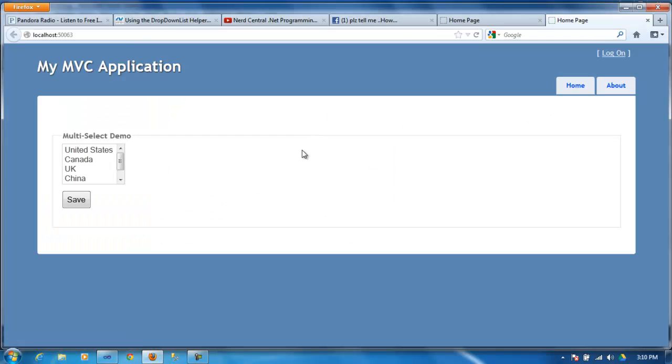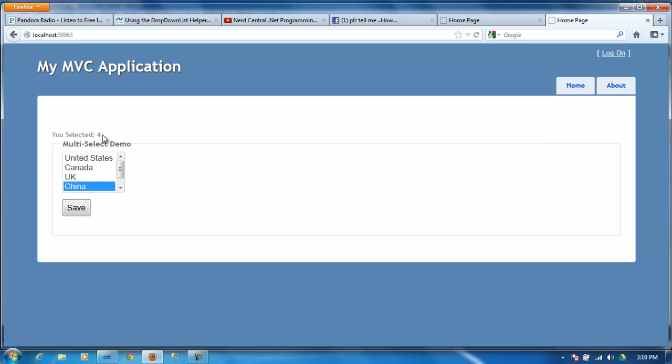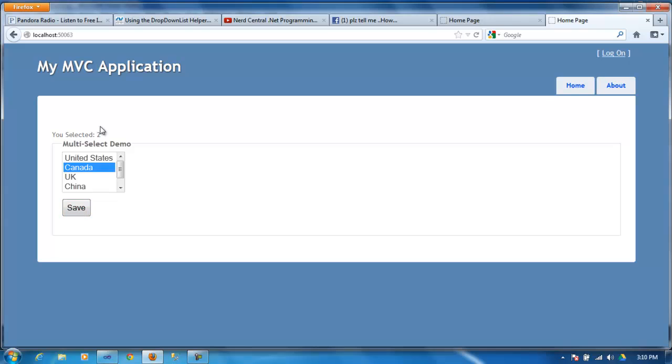So hopefully this was helpful to anybody who wants to know how to do this. And obviously you can change whatever is returning. Instead of saying you selected two, you can say you have selected Canada. But in this case I just say you selected number two.